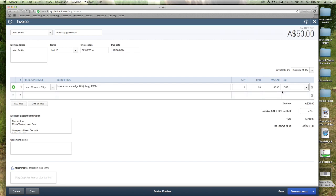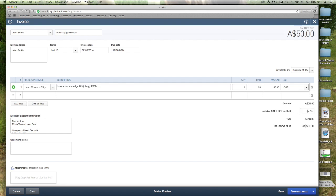I usually do inclusive of tax. The reason I do inclusive of tax is so I don't have to work out the GST component, so it works it out for me. In Australia, the GST component of an invoice is 10%. That automatically works out the right amount of tax. So $45.45 is actually my money, $4.55 is the government's money.